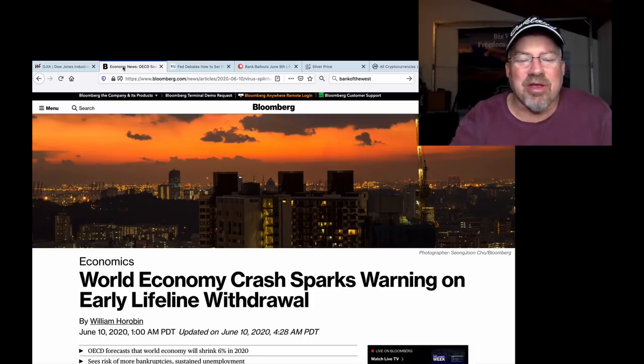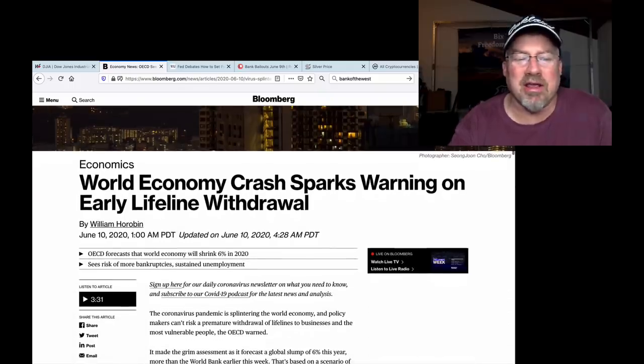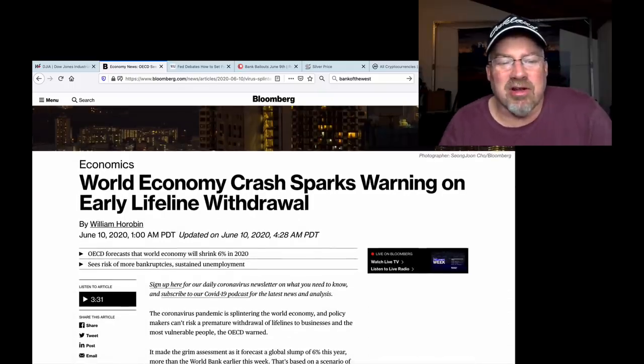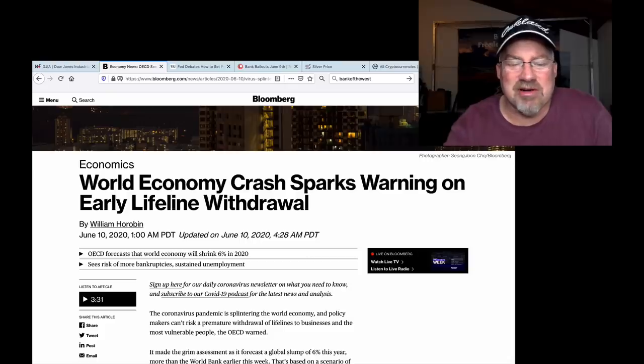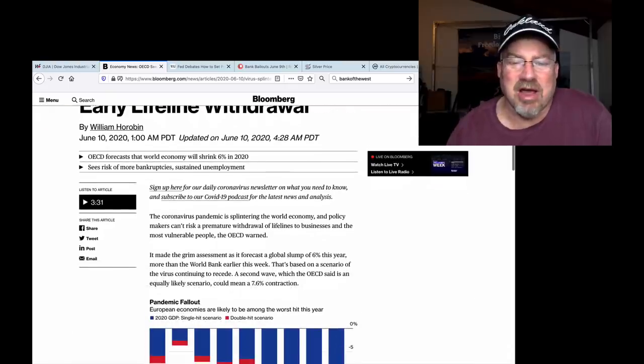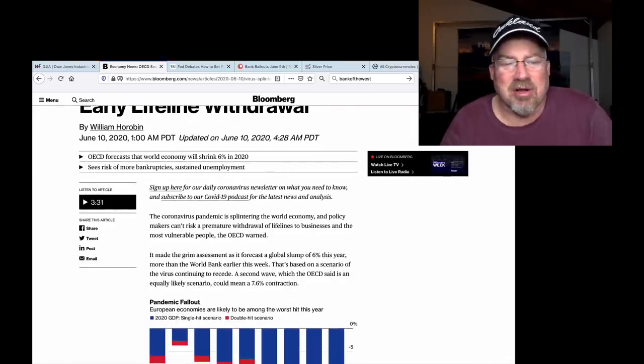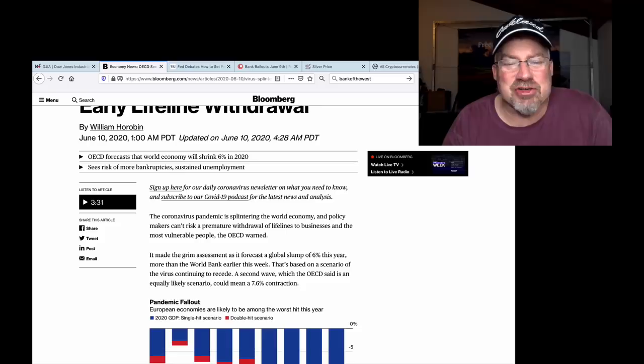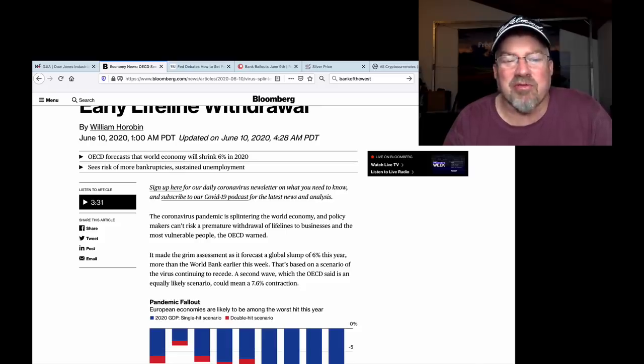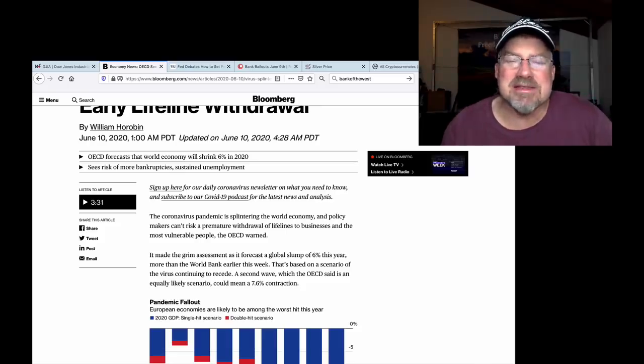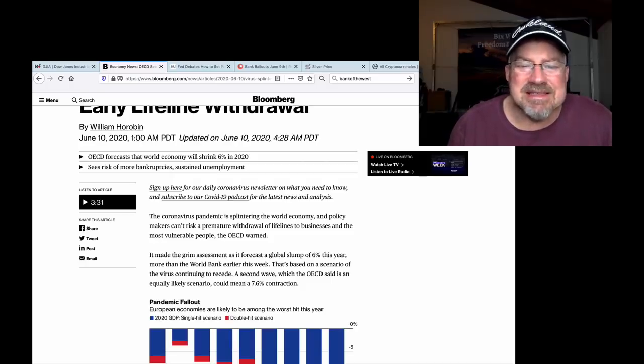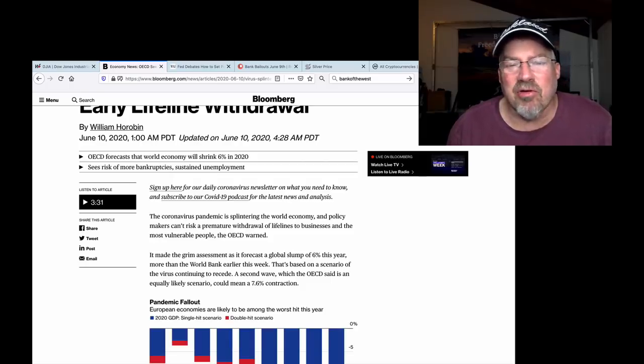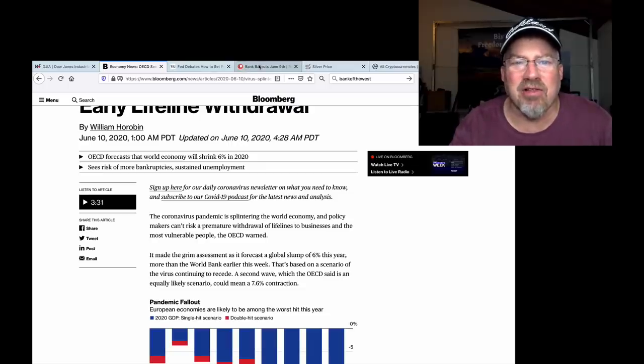World economy crash sparks warning on early lifeline withdrawal. The coronavirus pandemic is splintering the world economy, and policymakers can't risk a premature withdrawal of lifelines to businesses and the most vulnerable people. You notice they didn't say banks. Businesses and vulnerable people. Who has had the biggest bailouts of all?